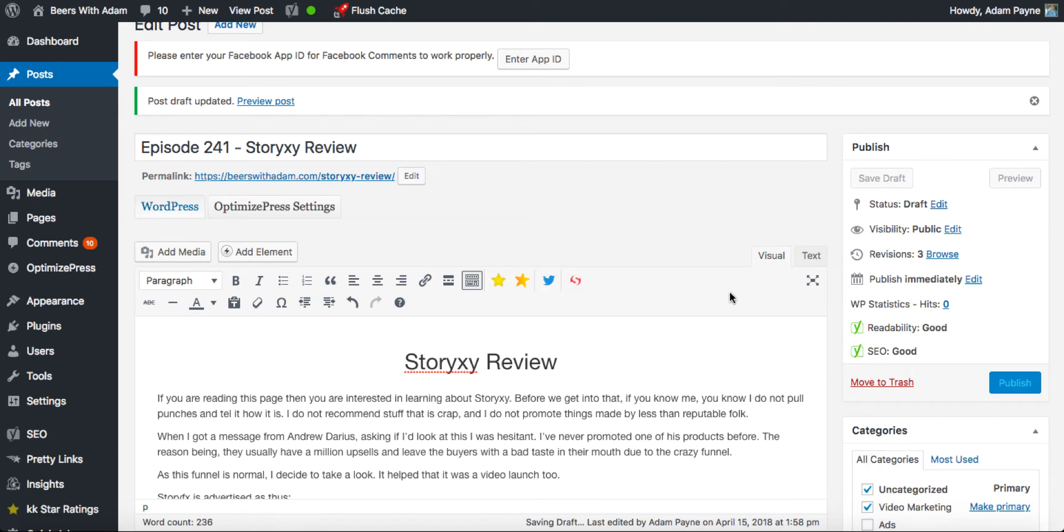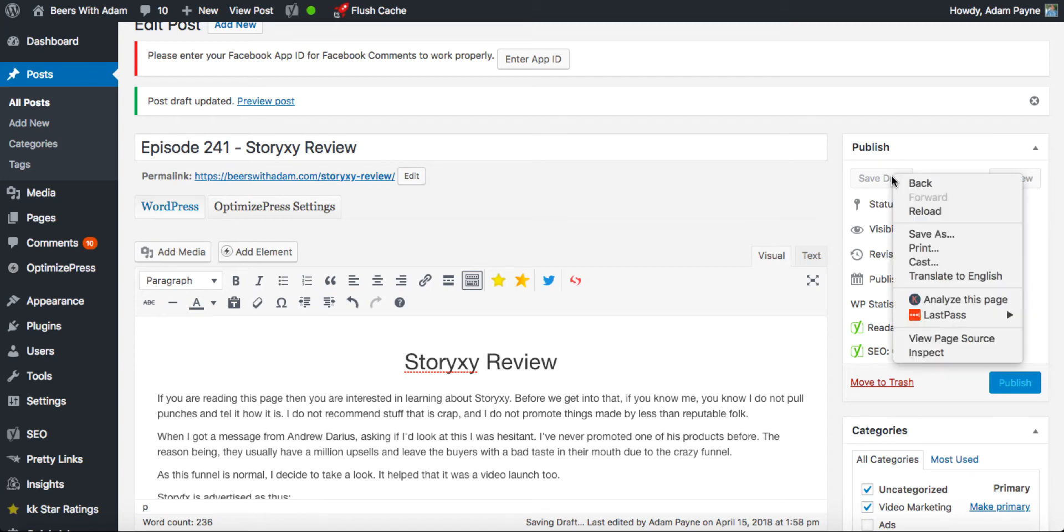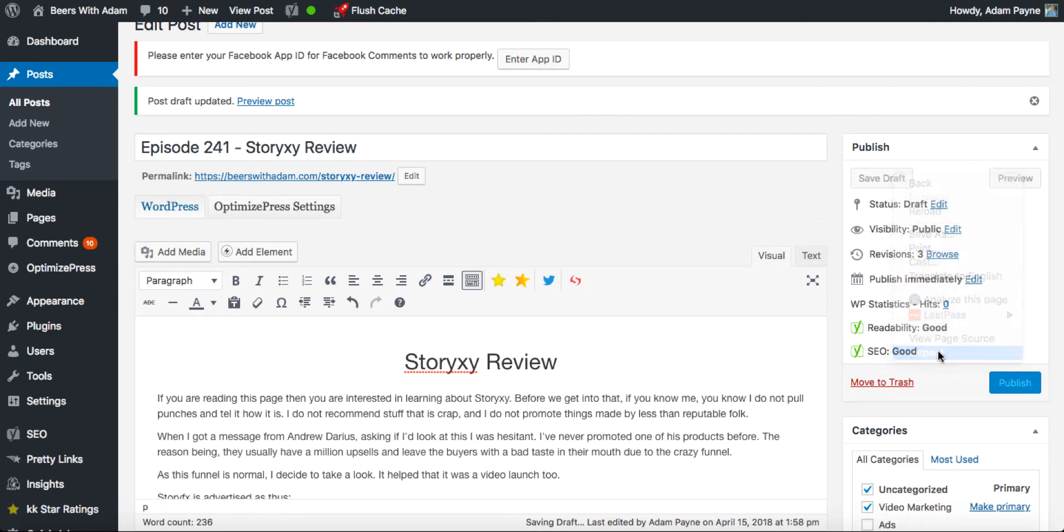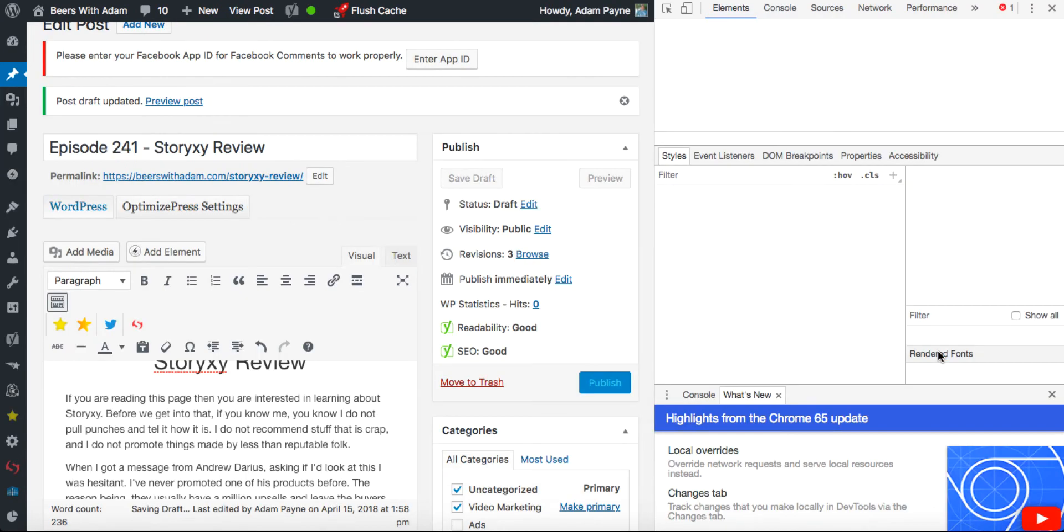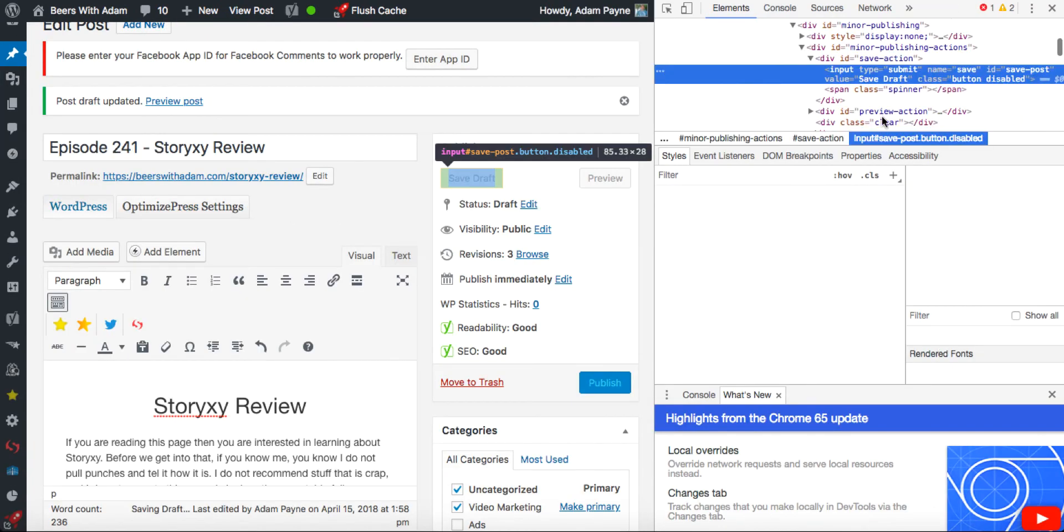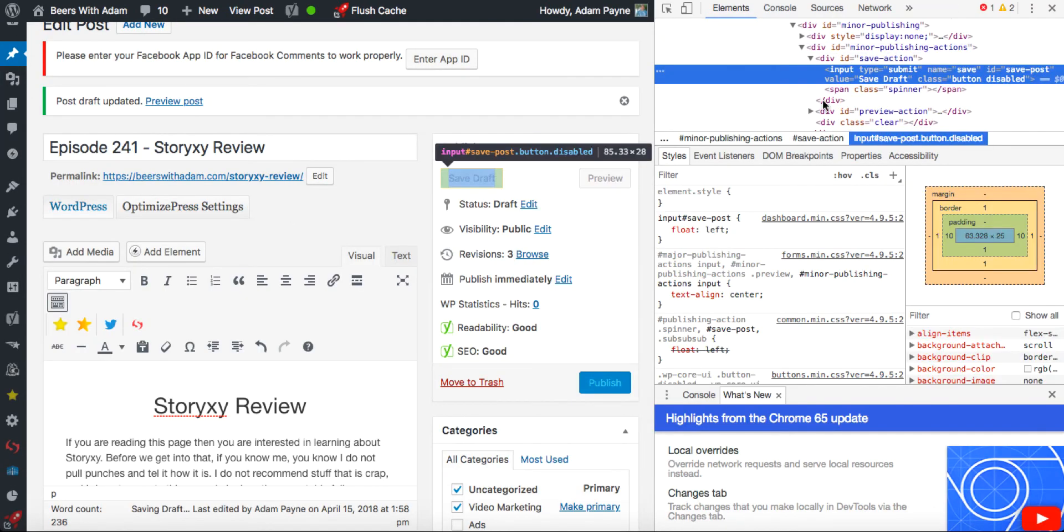So if you find yourself in the middle of a WordPress post and you want to save draft just to make sure that you've saved your stuff or you want to come back to it later and it's not working, what you want to do is right click over Save Draft and come down to where it says Inspect. It pulls up all of this code here.